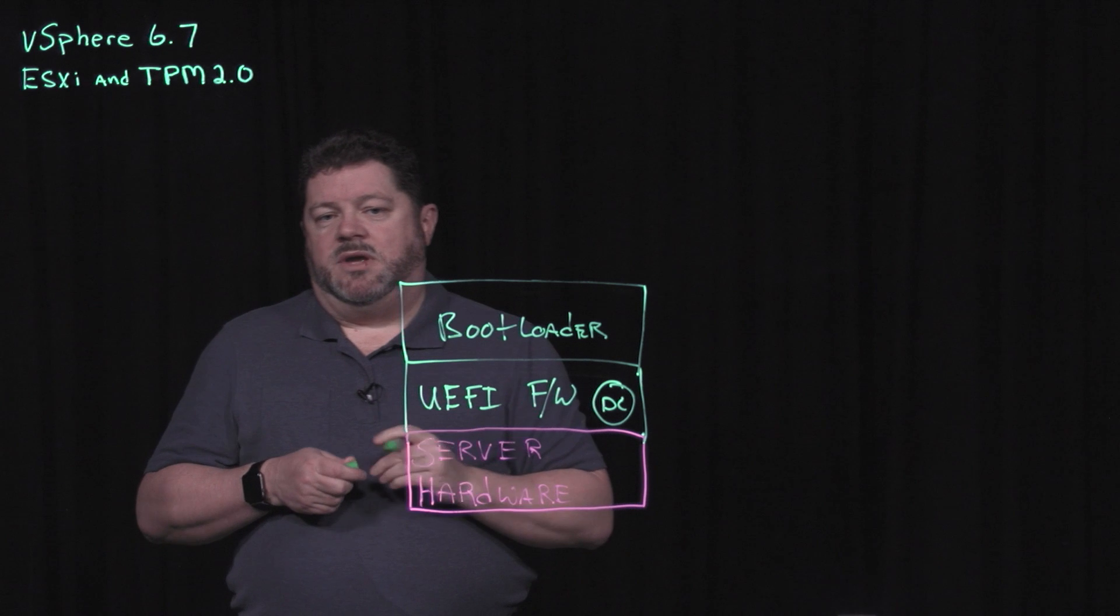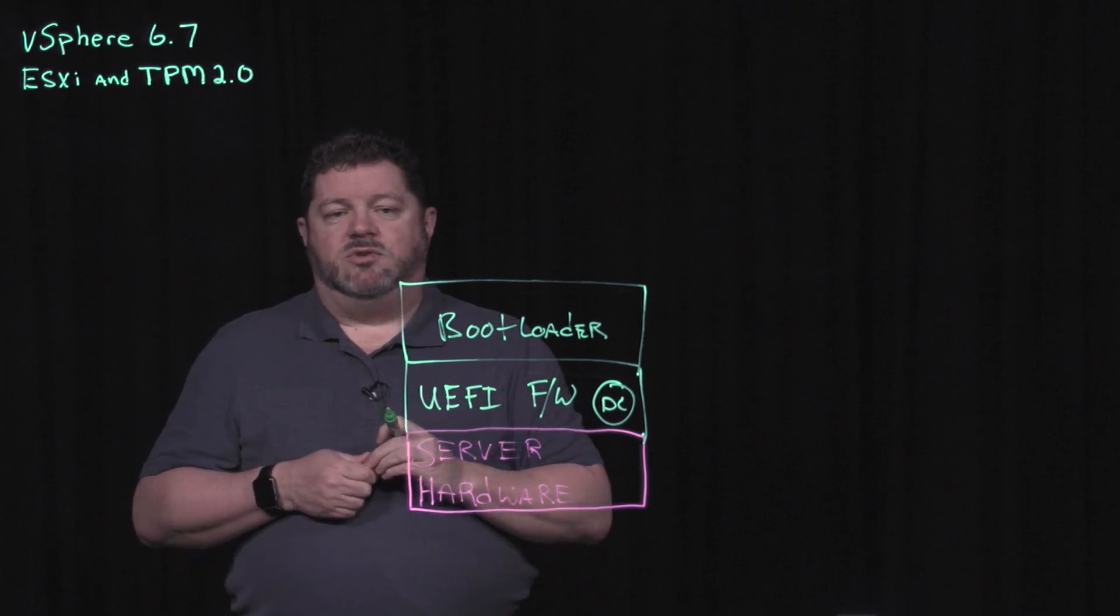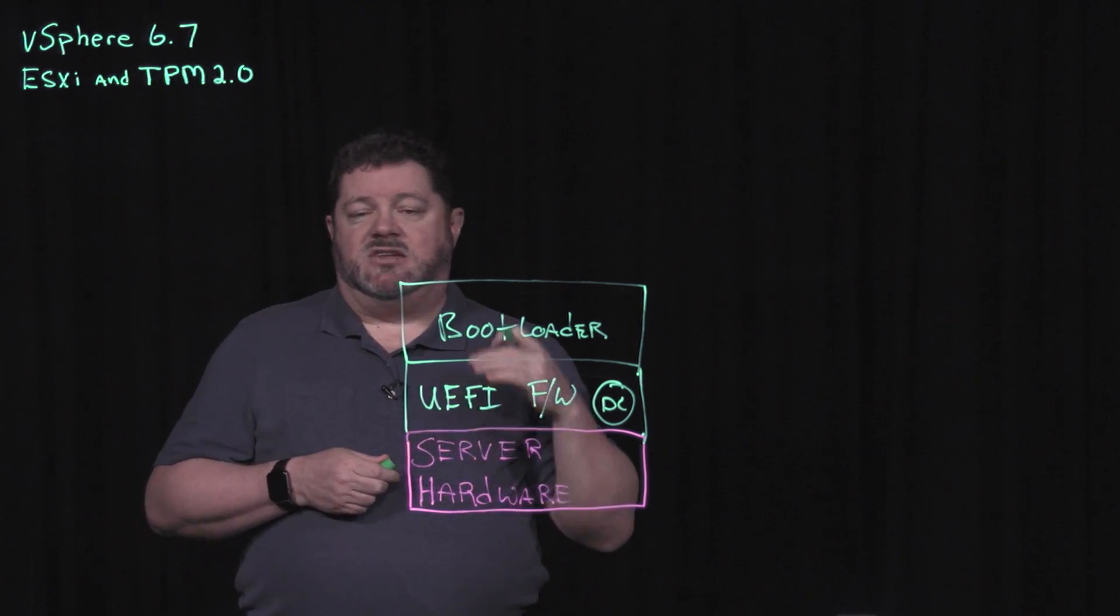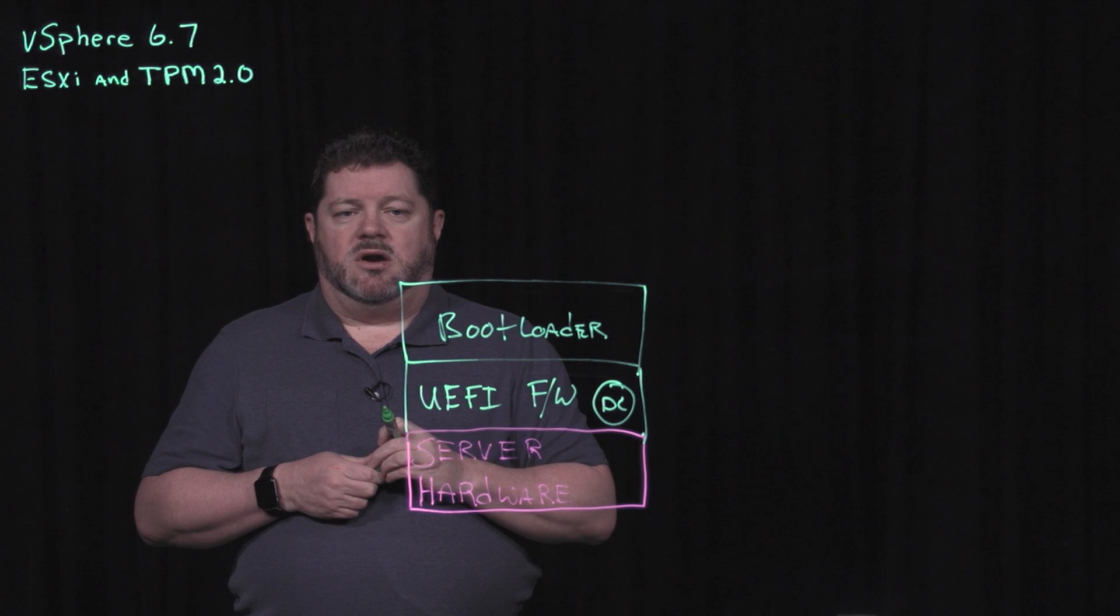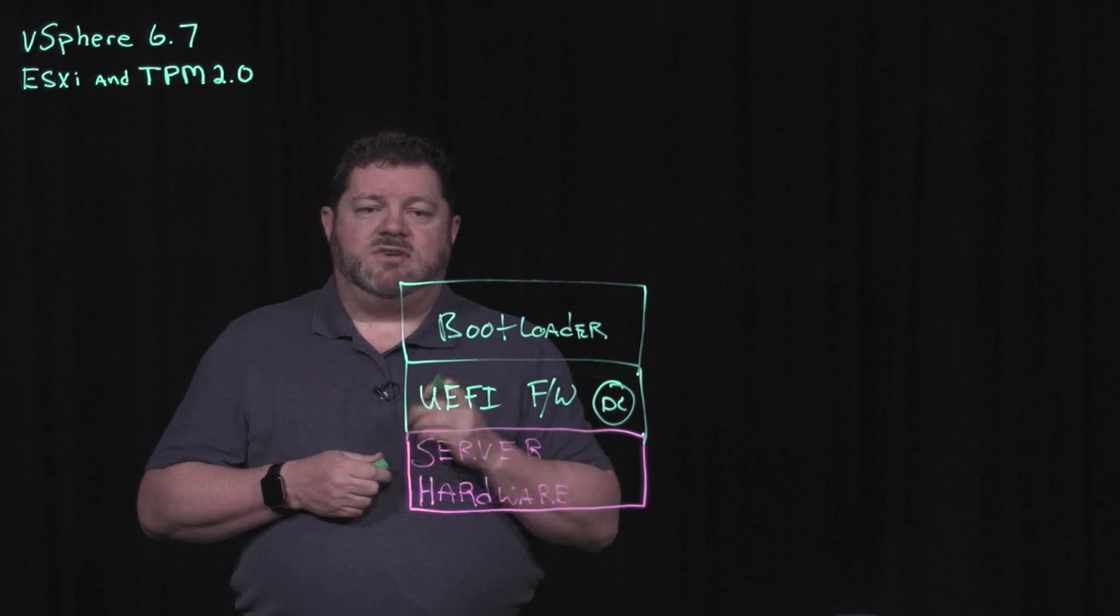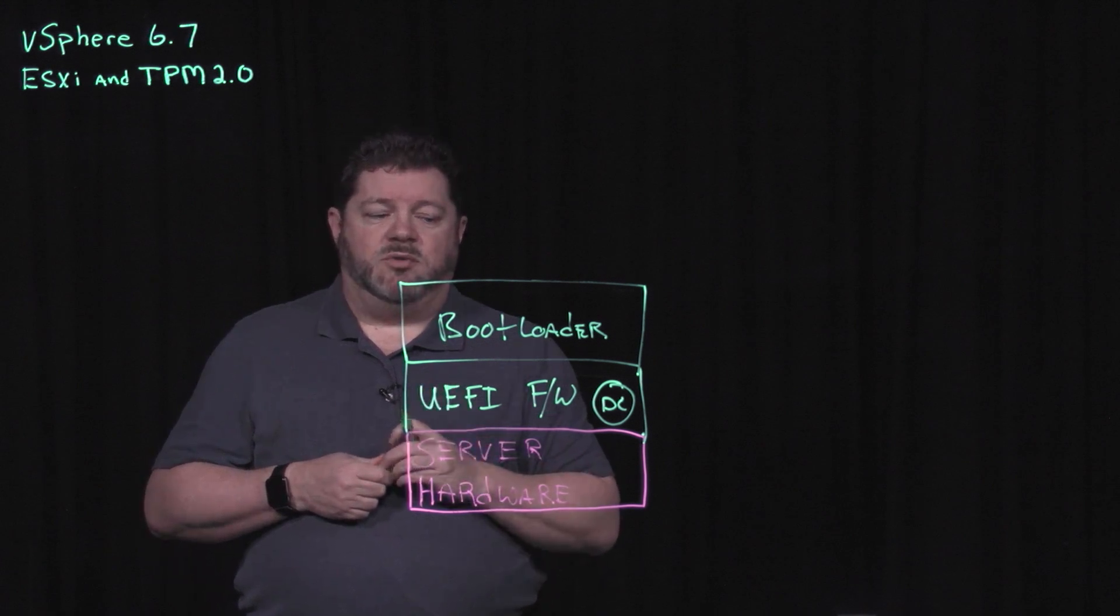If you've been following any of my blogs, you can see that this sounds very similar to our vSphere 6.5 use of Secure Boot.